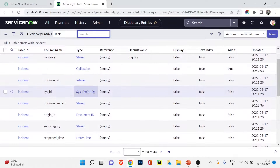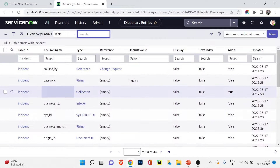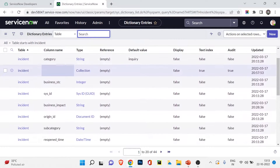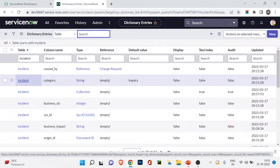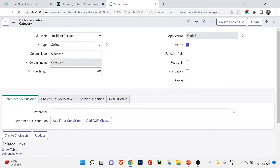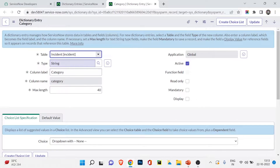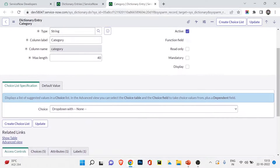You can see string, integer, collections, sys ID - so suppose I want to change the category or want to see how category works. I can click on it - let me open it in a new tab. You can see this is the dictionary entry of the category field - what type the category is, the column label, and all the details we have here.